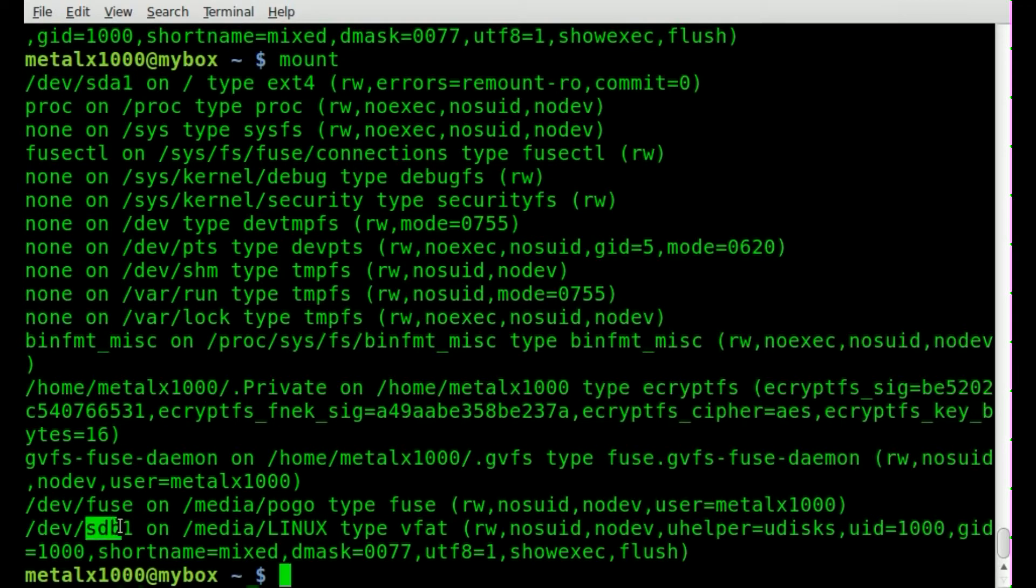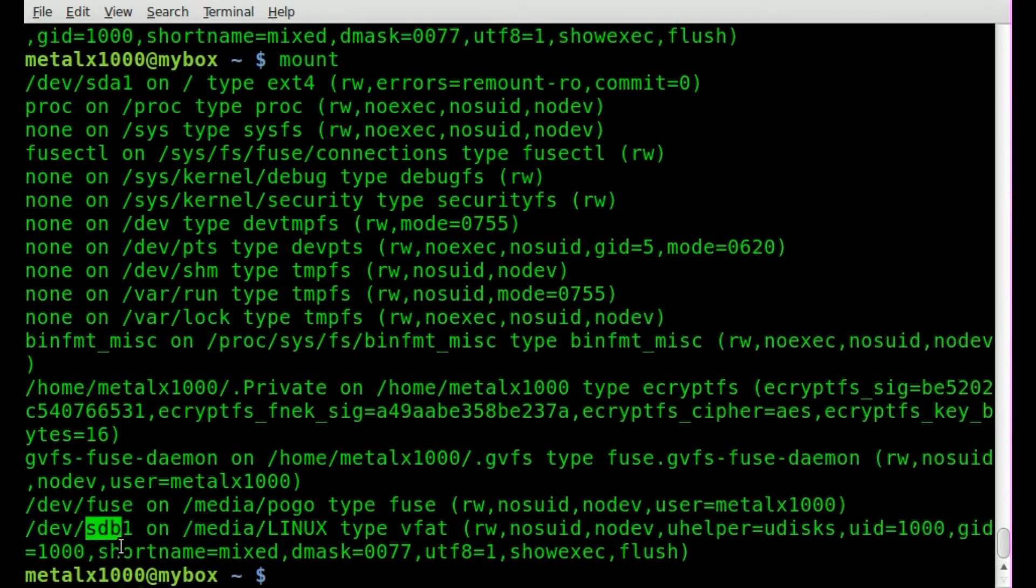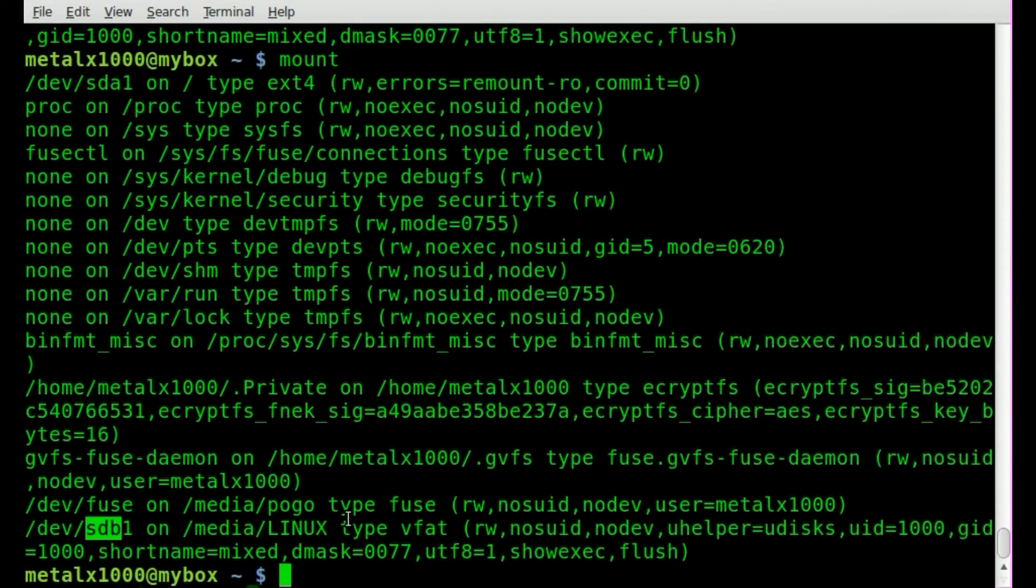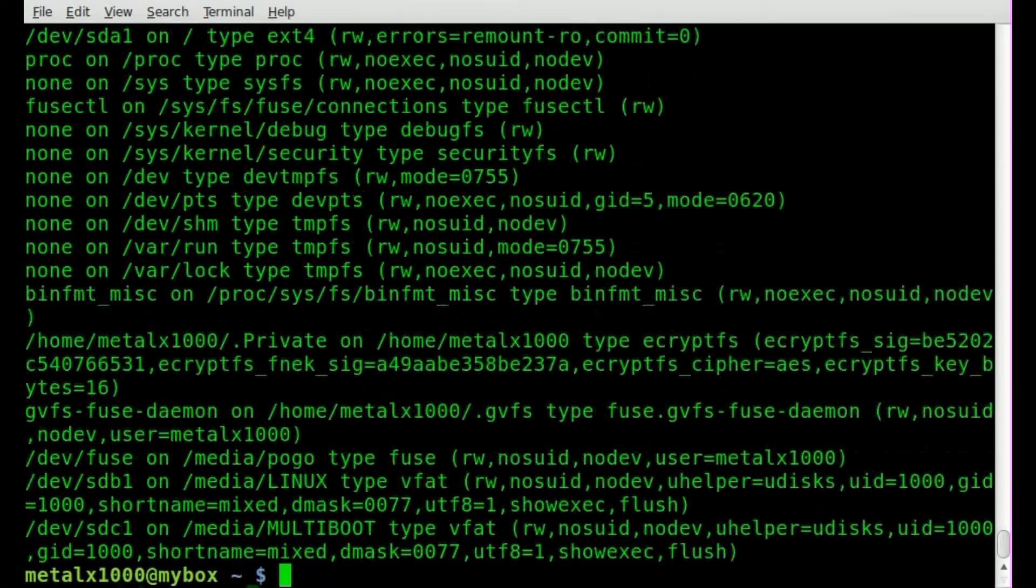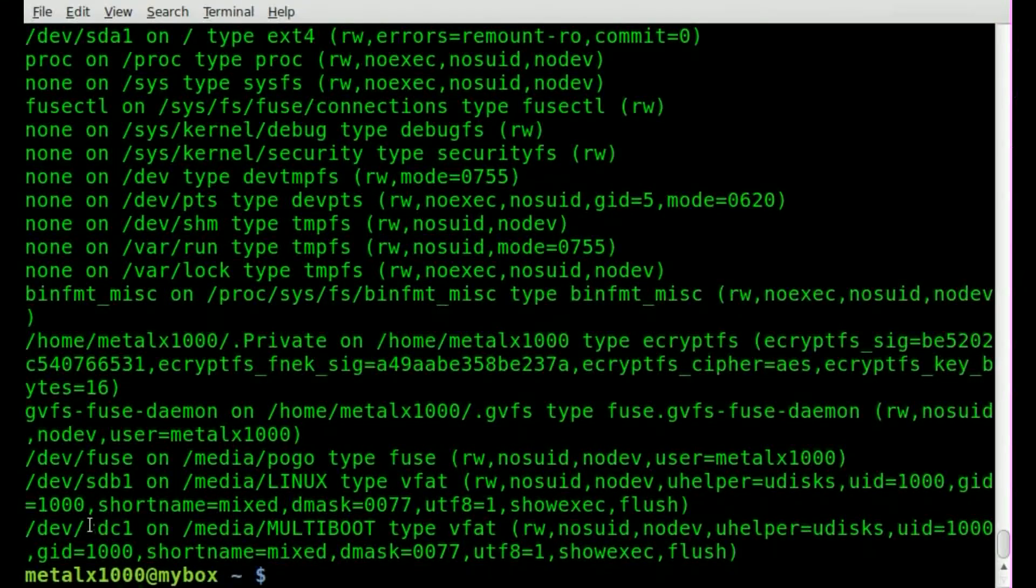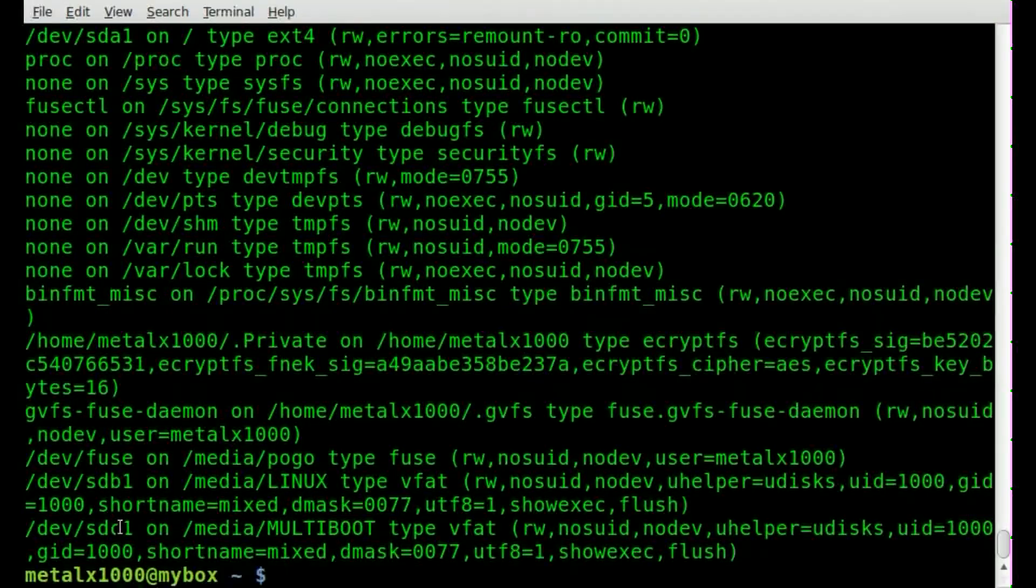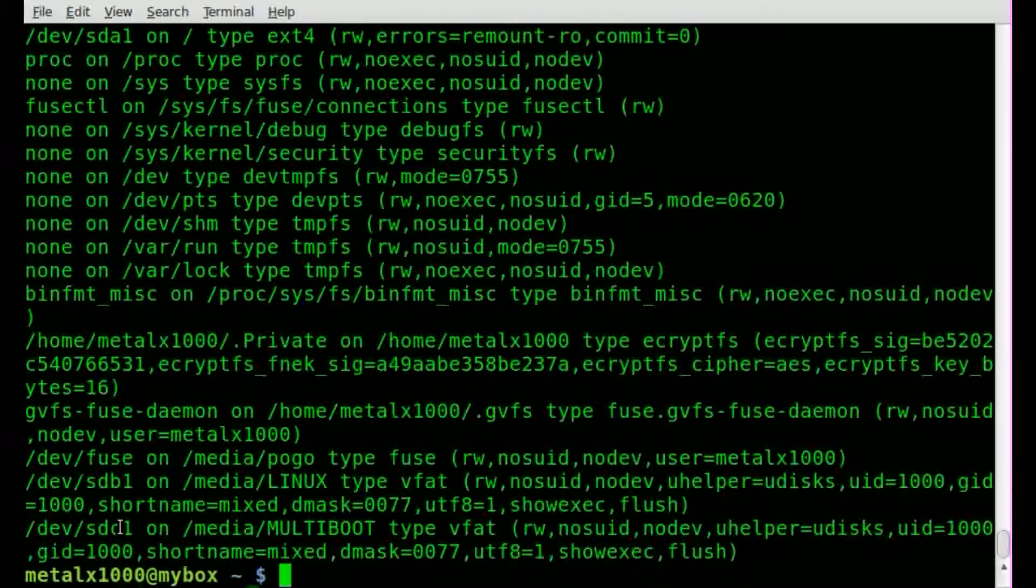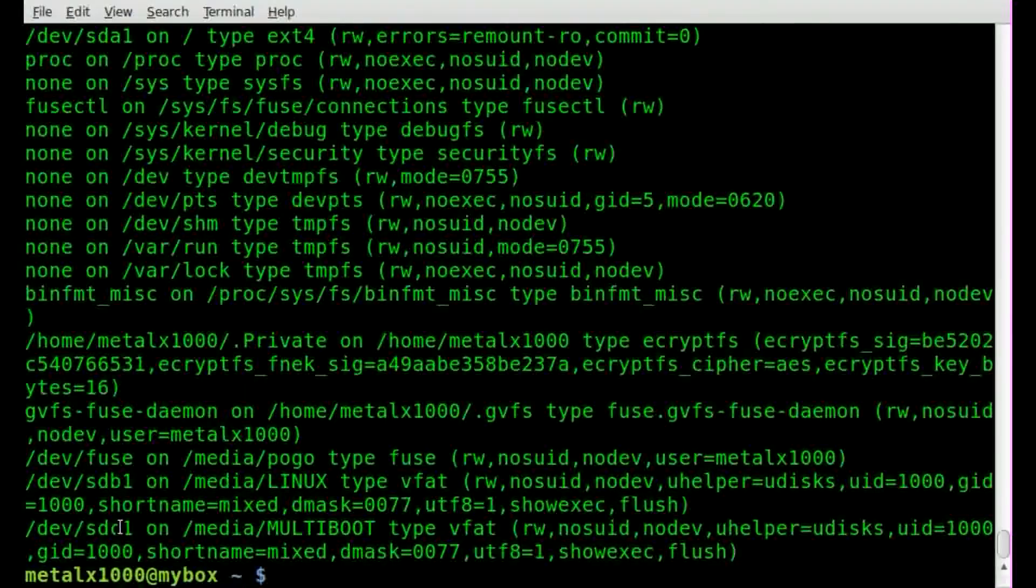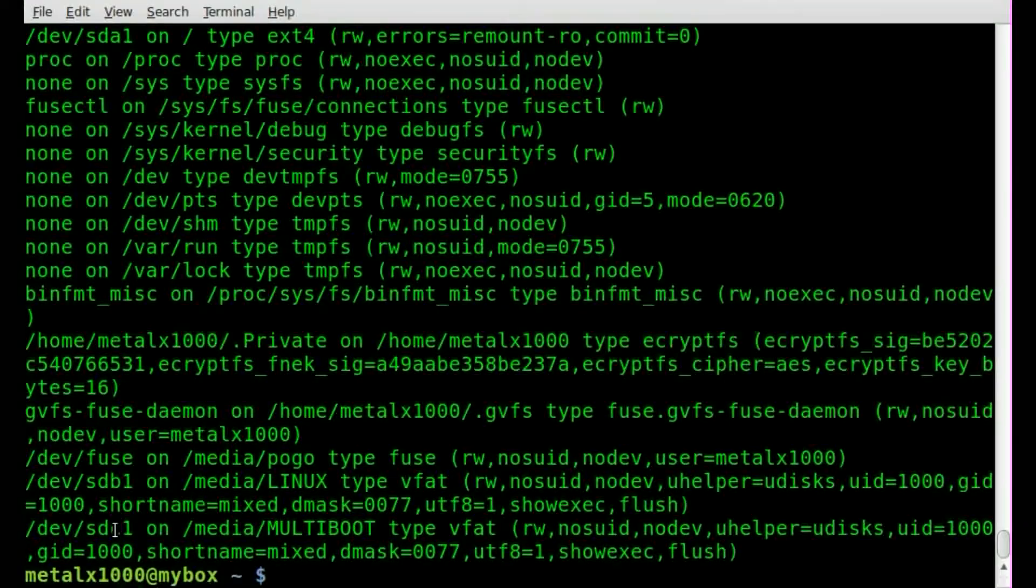If I replug in the multiboot one and run mount again you can see that multiboot is now sdc1 because it's going to basically put them in the order that they're plugged in.